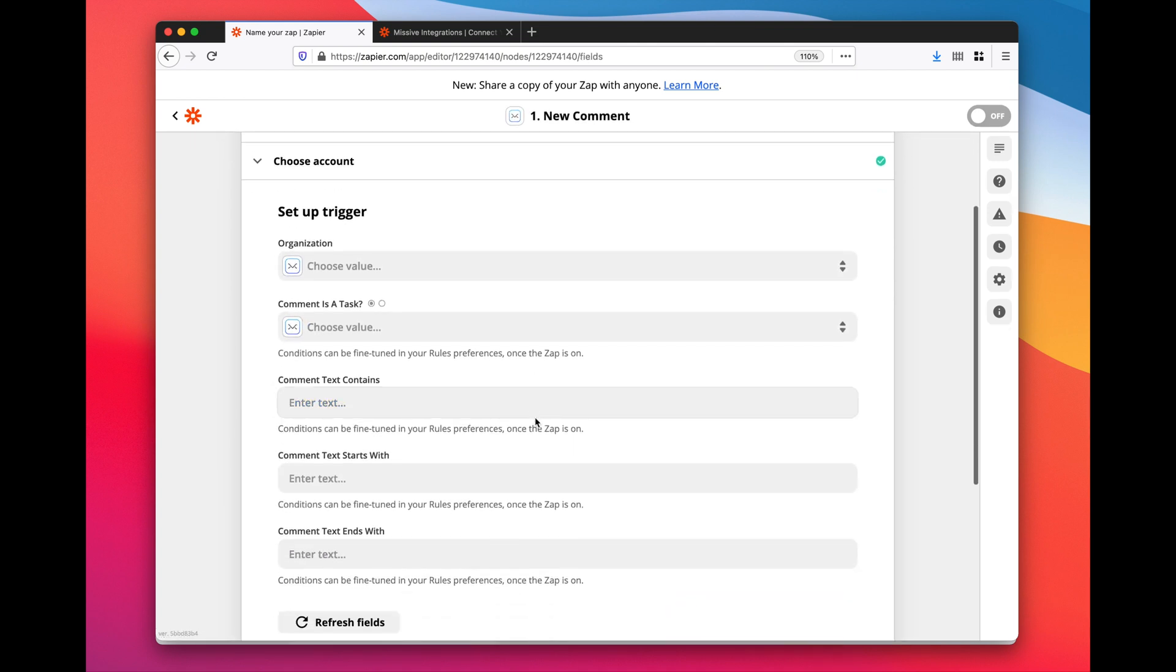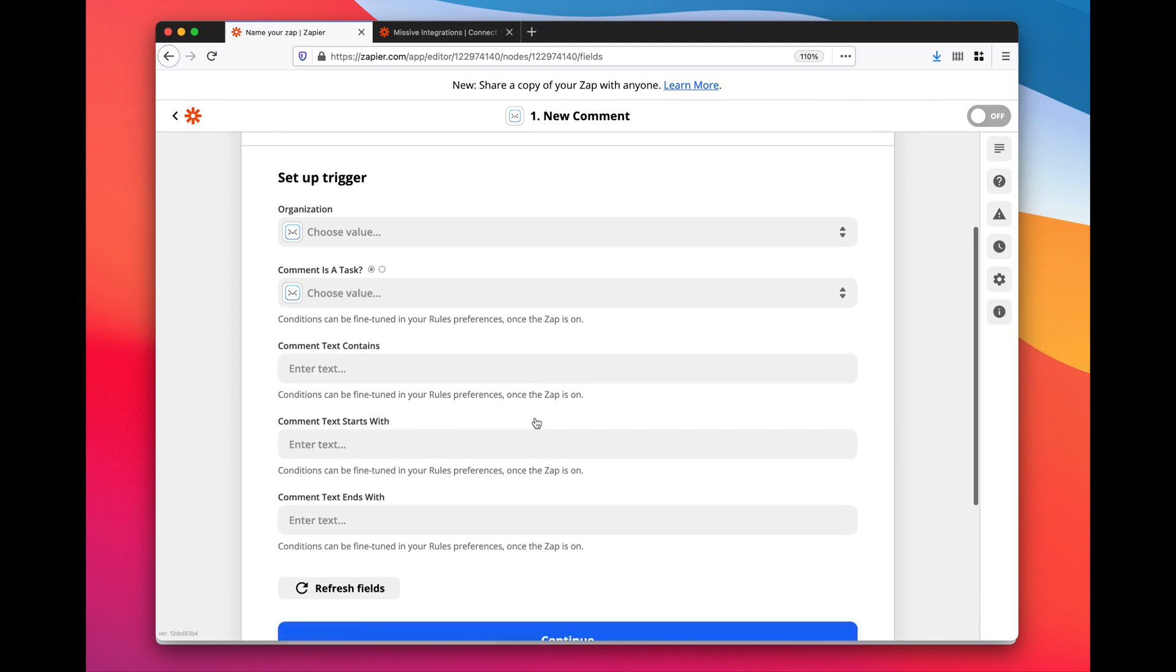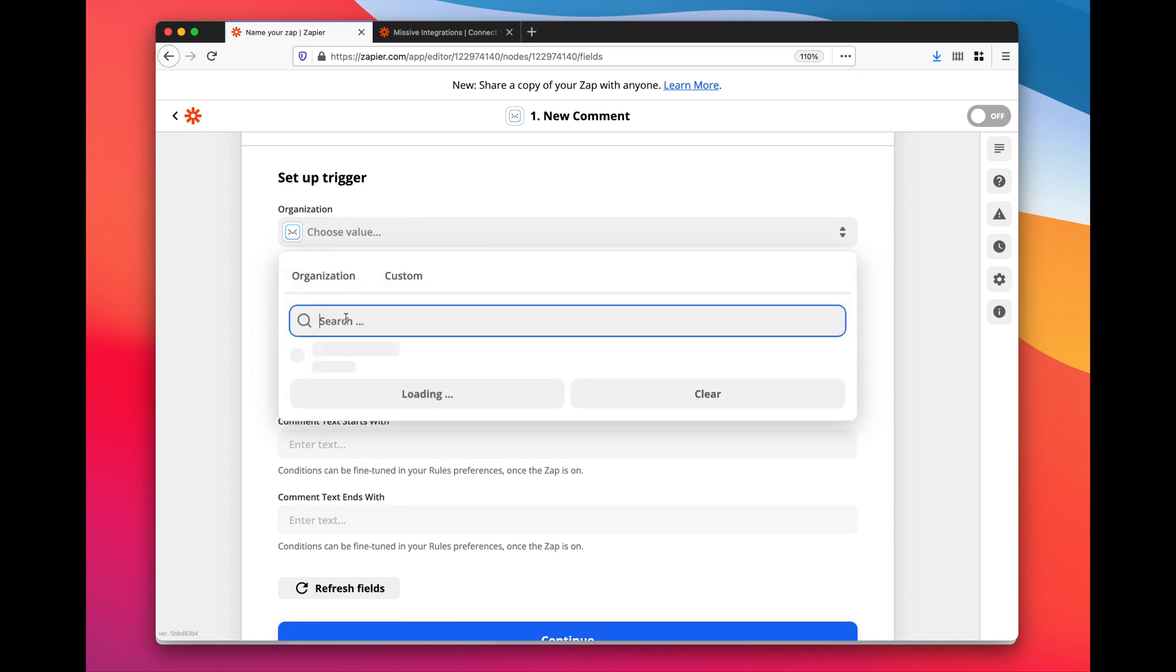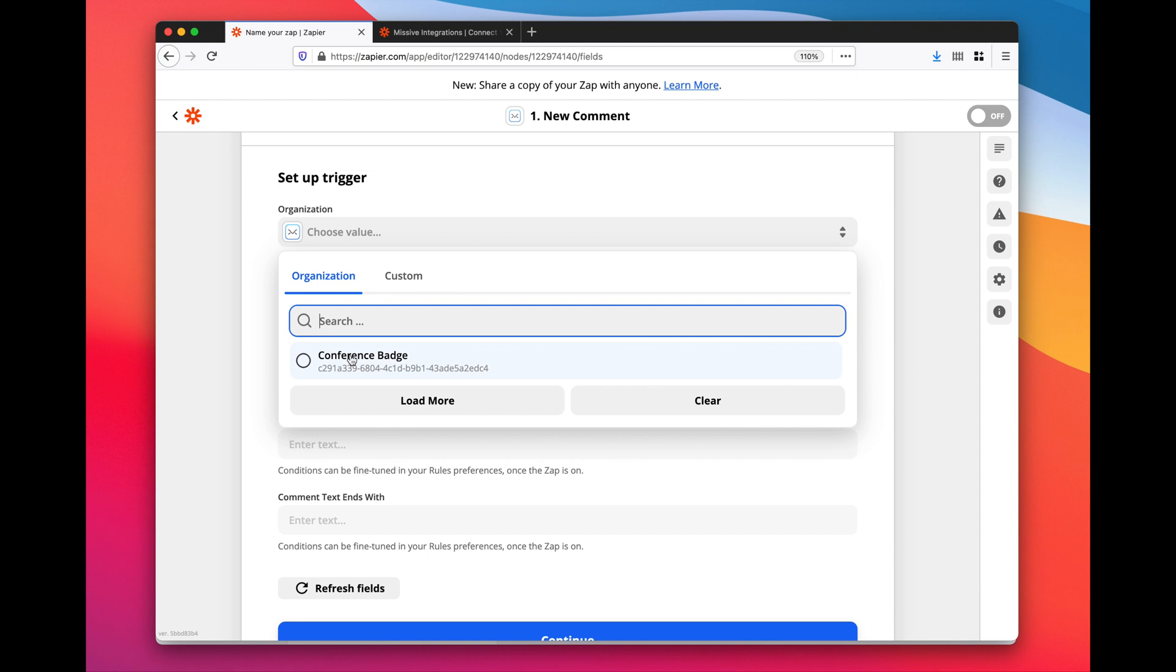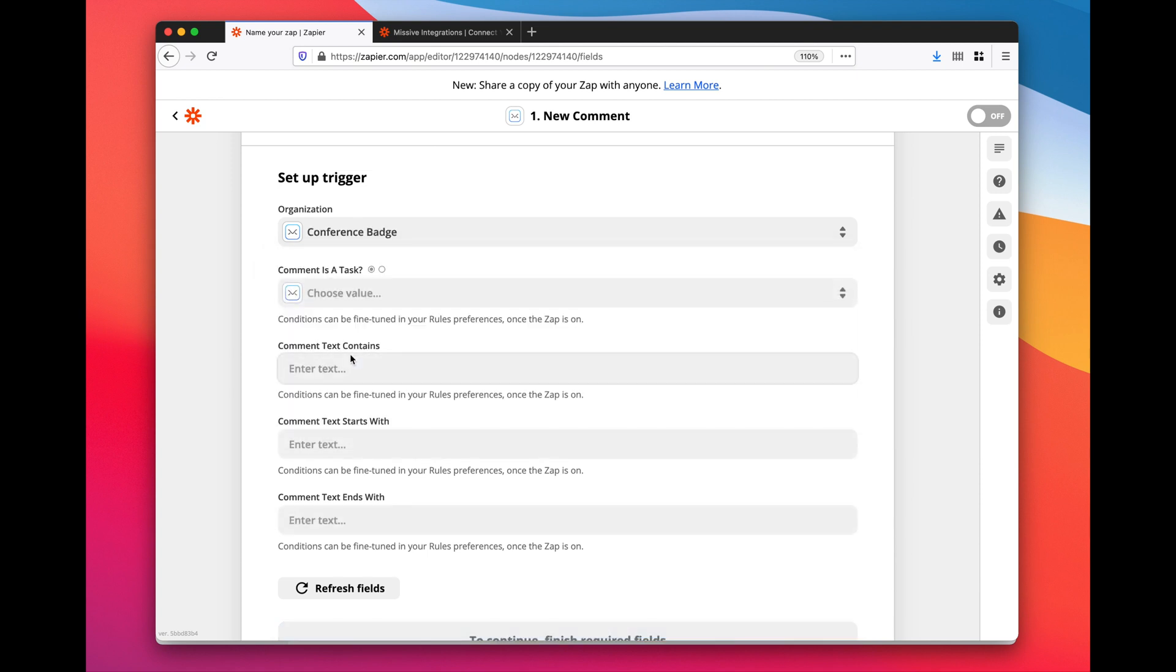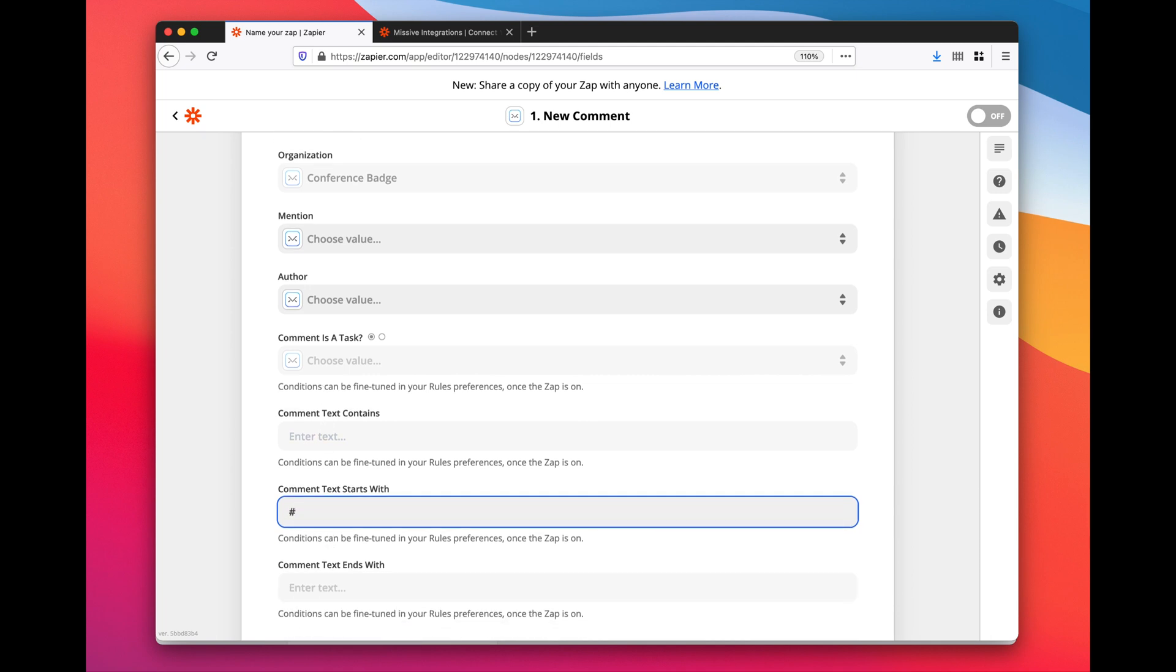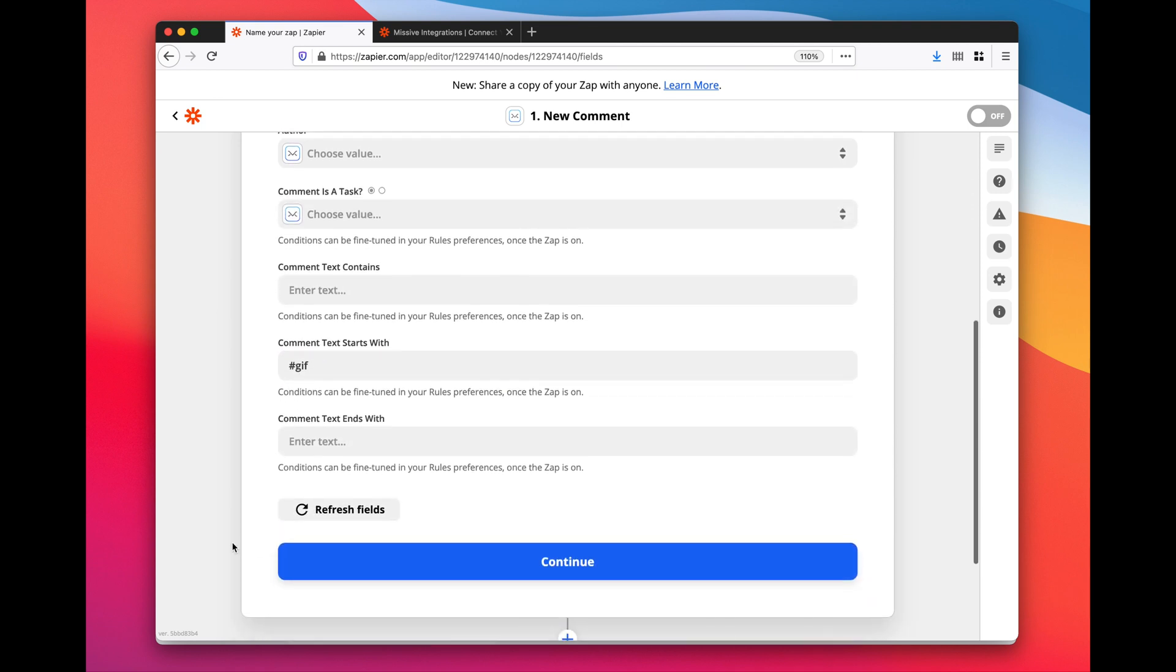Now I need to configure this trigger because I don't want it to work and run on all my comments. That would be a waste. When you use Zapier, you actually pay per actions that are matching, so you really want to filter things out so it's not expensive. In my case, I want to filter only to comments happening in my Business Conversations inbox with comments that start with #gif space.